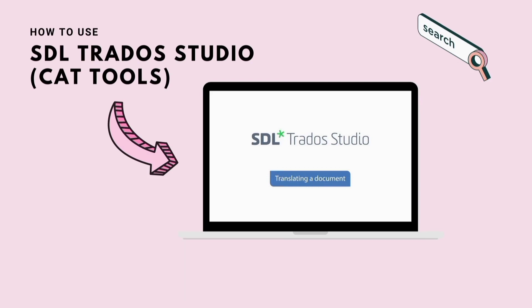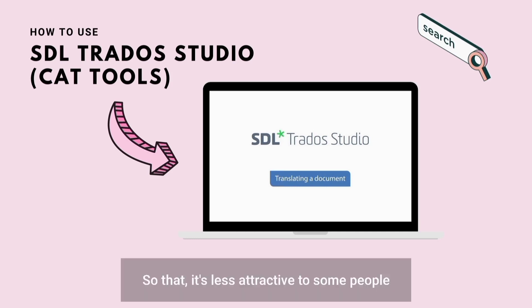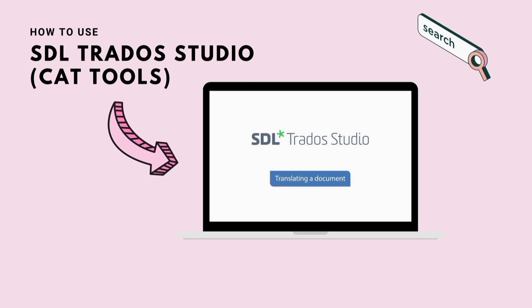But the disadvantage of SDL Trados is it's paid and the price is quite expensive, so it's less attractive to some people. But yeah, let's see the steps.